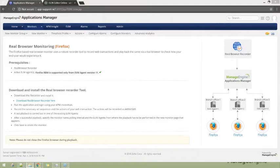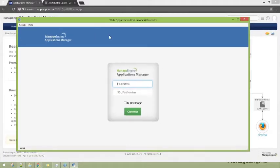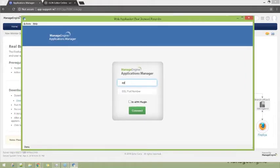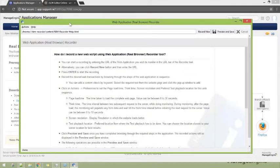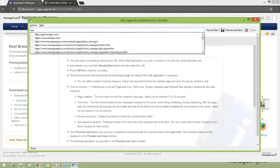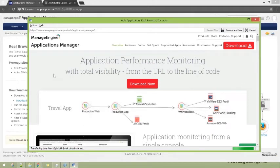Let me get the real browser recorder tool running. Once you have the EUM agent running, you can launch the real browser recorder. Remember to specify all the details correctly — the SSL port number, whichever it is for you. Click connect, enter the Applications Manager credentials, and hit login. This is the real browser recorder tool ready to use. I'm simply going to browse a few URLs and record the transaction, mimicking a typical visitor to the Applications Manager website.